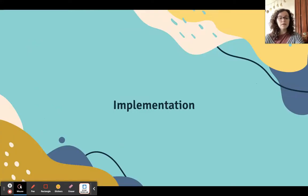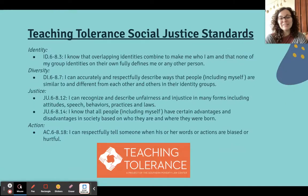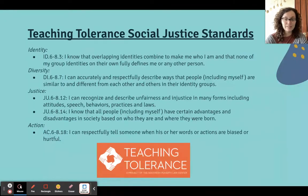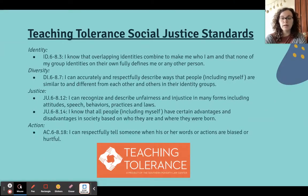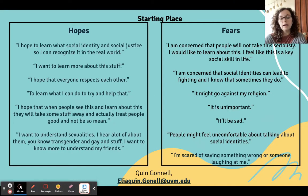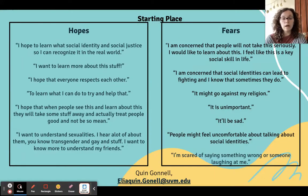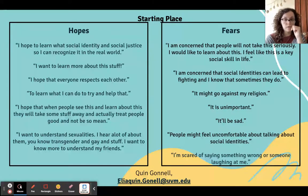For implementation, I started by looking at standards. I use Teaching Tolerance social justice standards, which are K through 12 and organized into four big categories: identity, diversity, justice, and action. These are the pieces we were working on with this first unit. I also pulled heavily from Quinn Gunnell's middle grade social justice curriculum, especially at the beginning of the unit when we were setting the stage for this work.